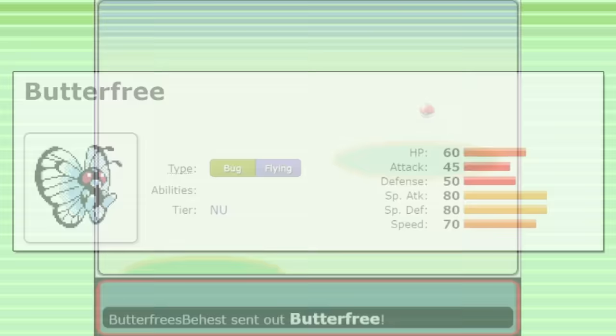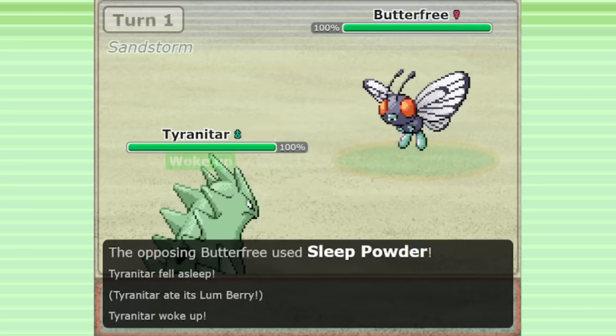It has extremely low stats, and that Bug-Flying typing has a lot of common weaknesses. It's slow and extremely easy to eliminate.